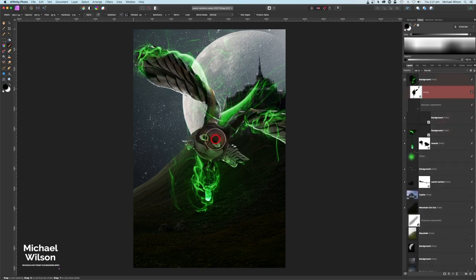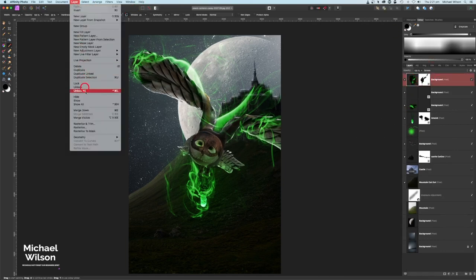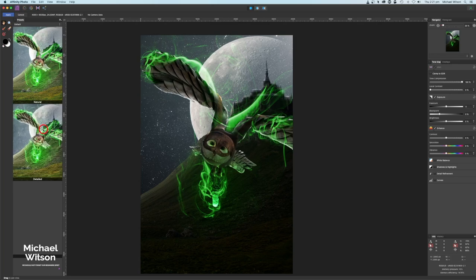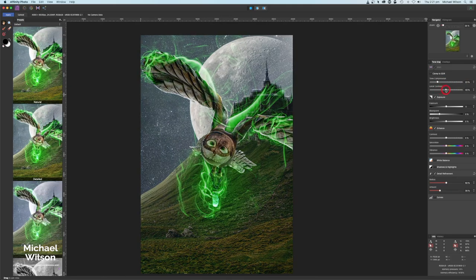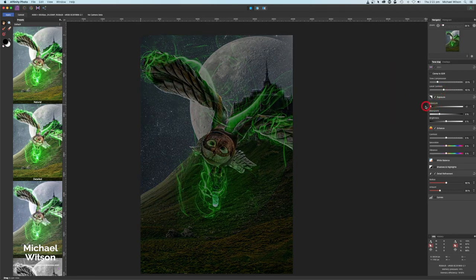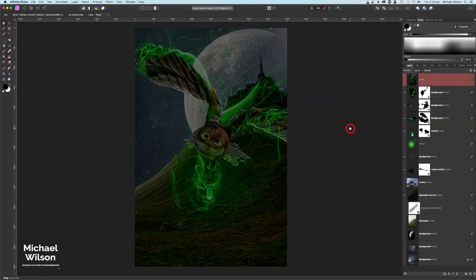Let's get that off the owl's face. That's not looking too bad with all that magic around the wings coming from the tower. Let's collapse all layers and come up to Layer, Merge Visible. We'll pick Tone Mapping with the Detailed preset — bring tone compression all the way down, bring local contrast up a little, exposure all the way down, and bring saturation and vibrance up a bit. On the Curves we'll make it a little bit darker, then hit Apply.